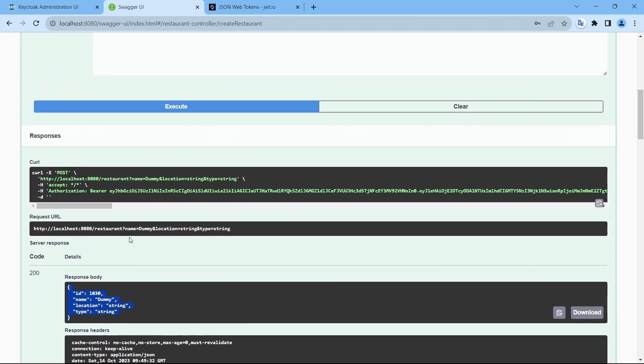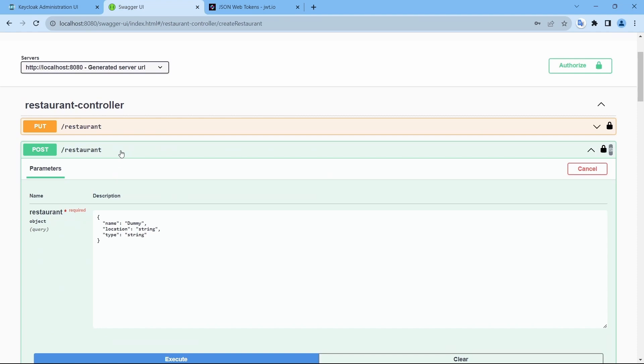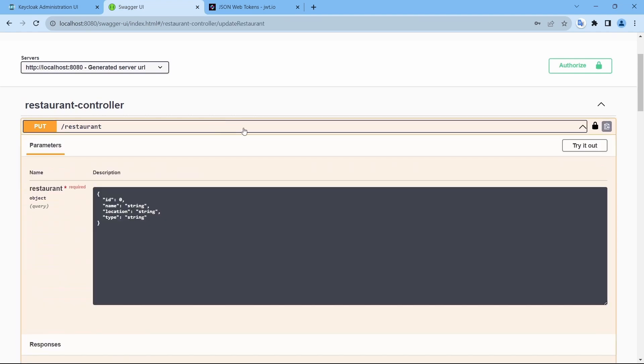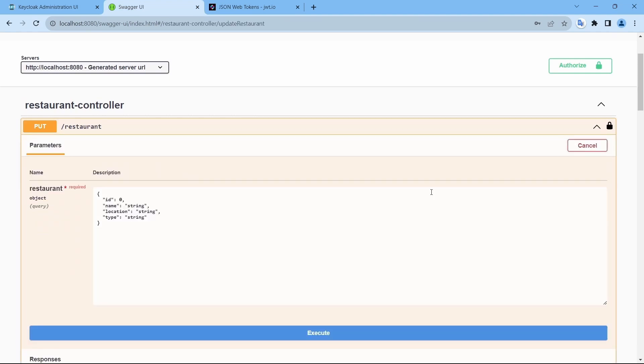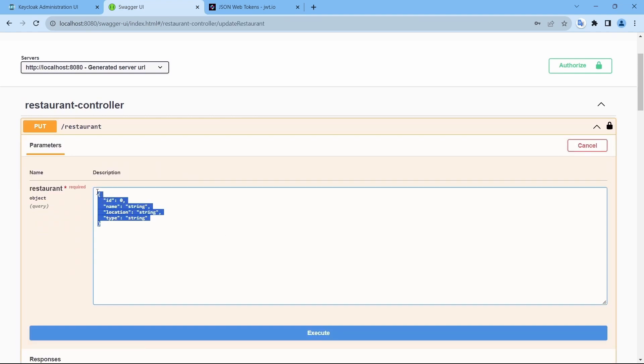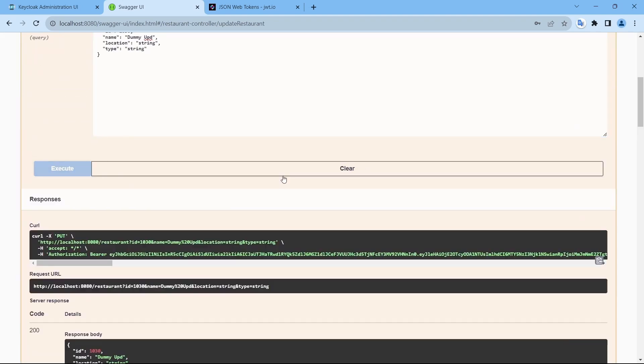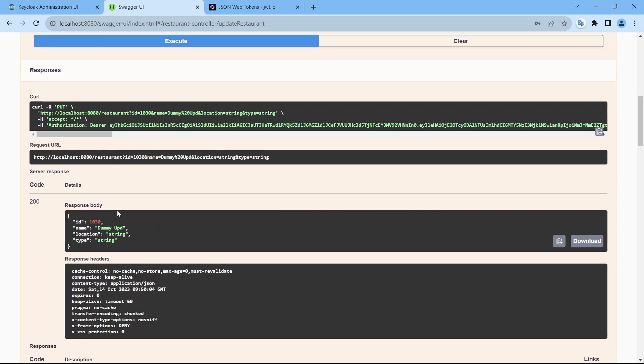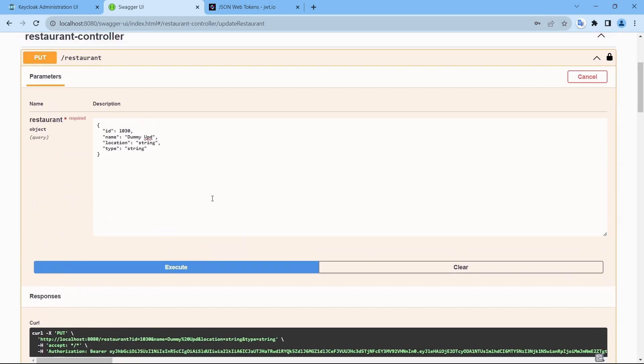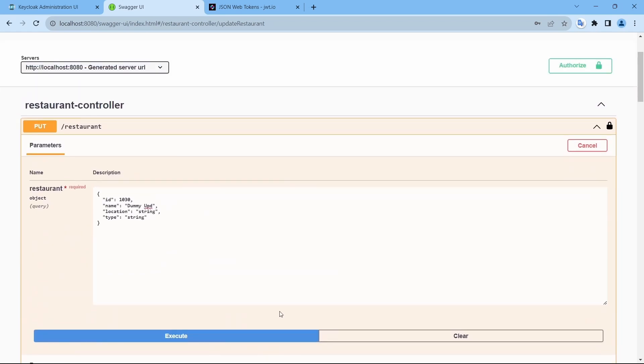Let me update this same restaurant using admin. Try it out. And dummy update. So the same user admin is able to create as well as update, but our requirement